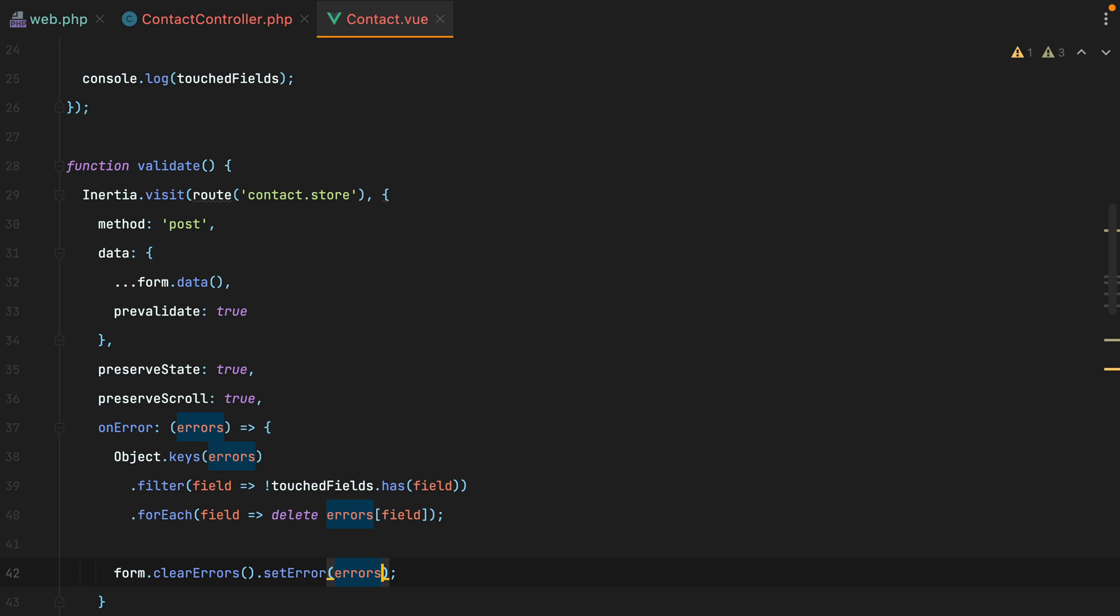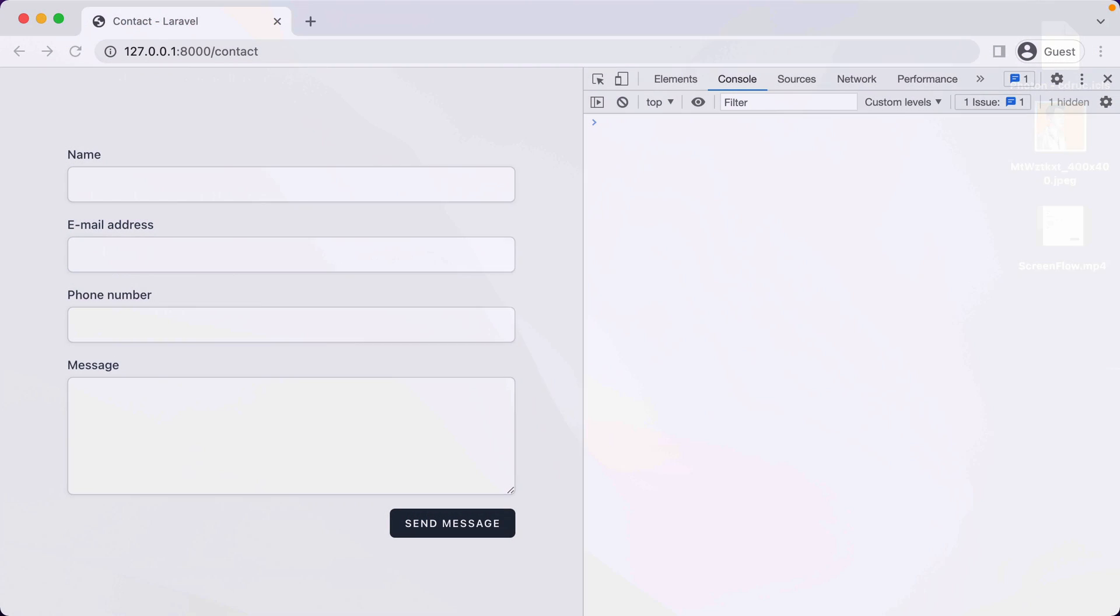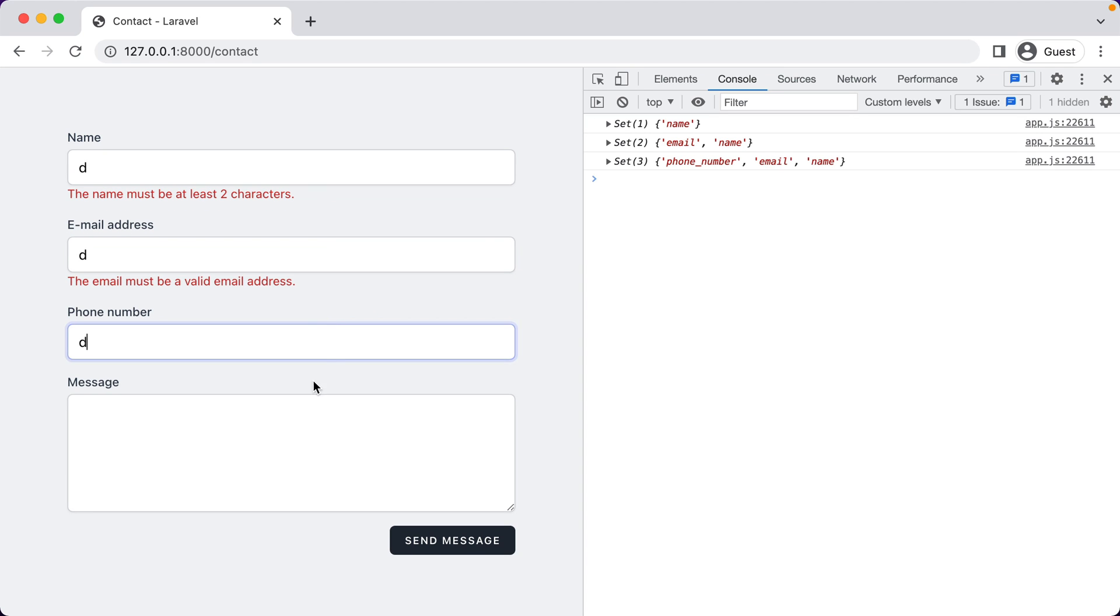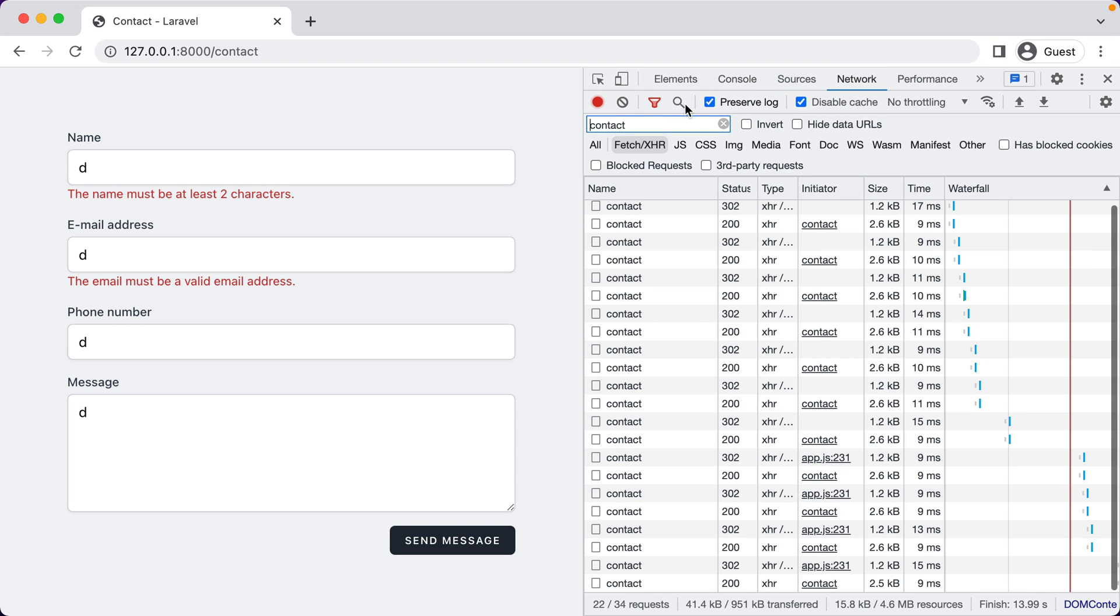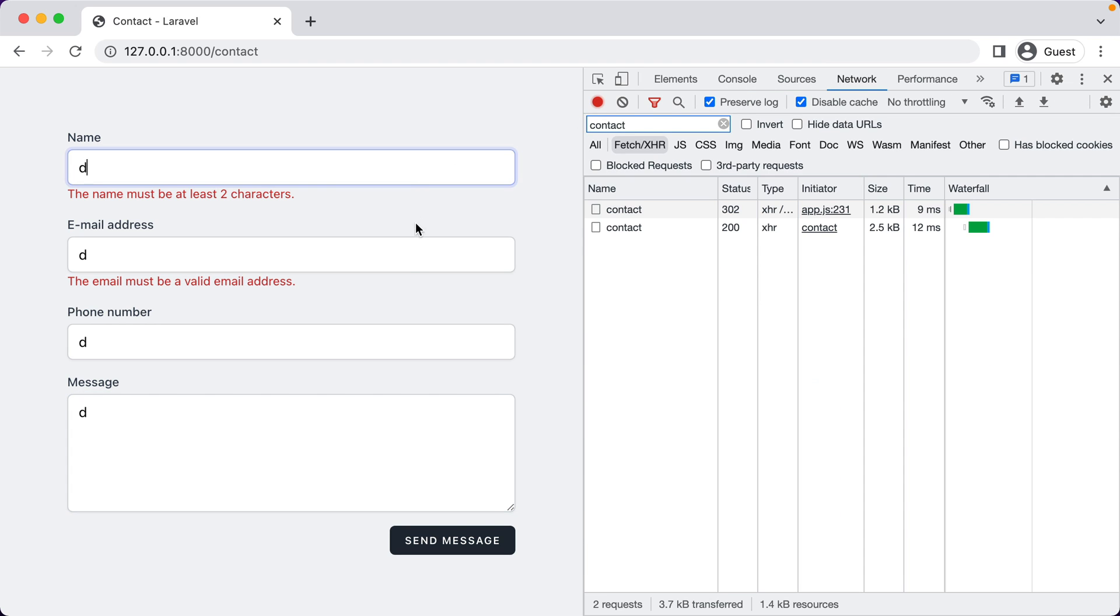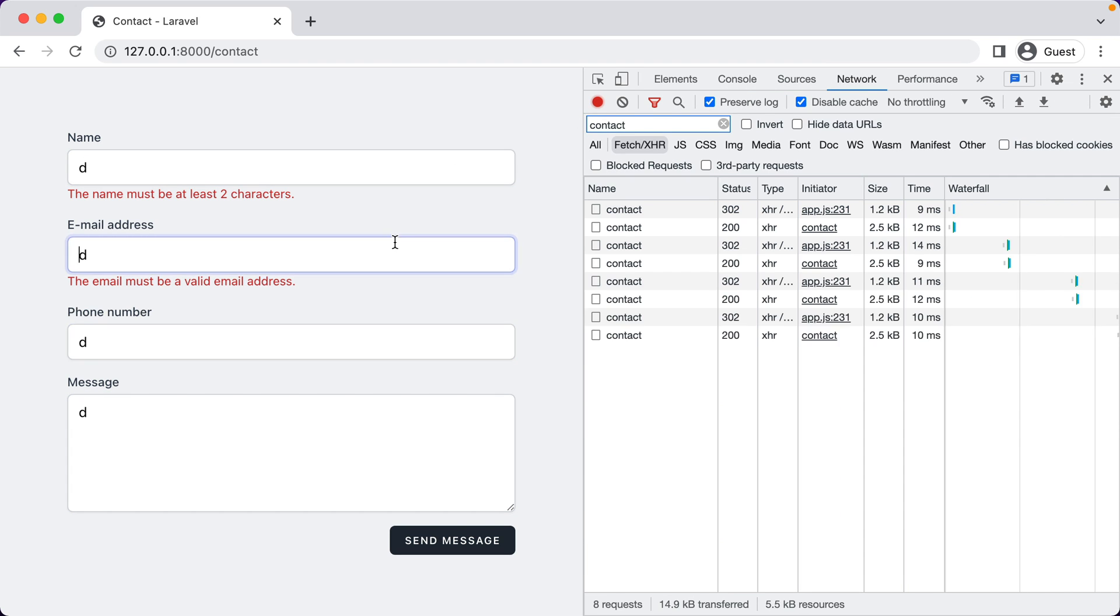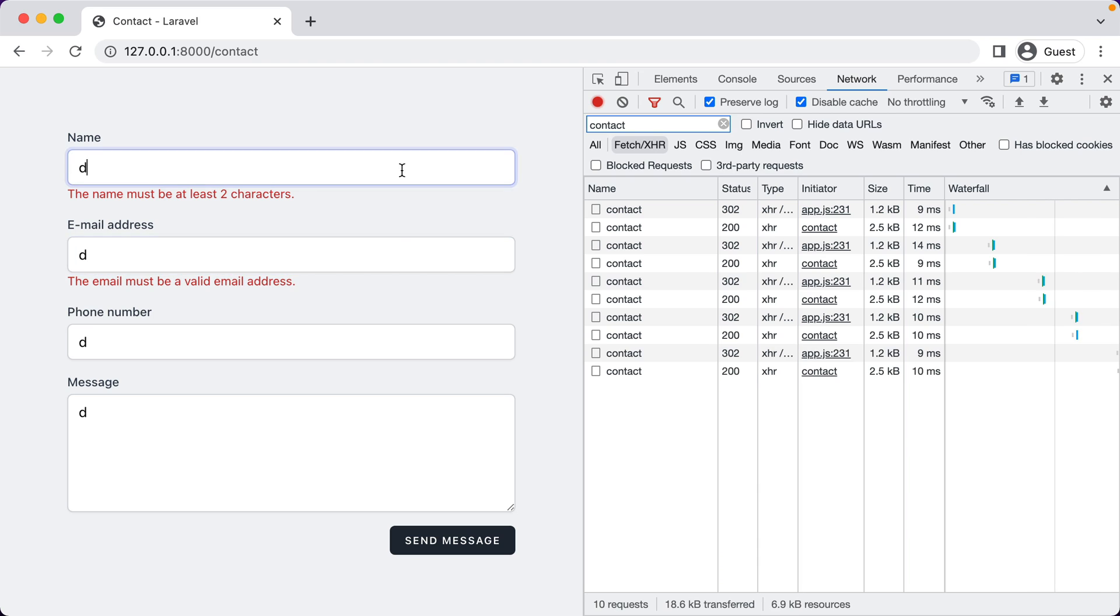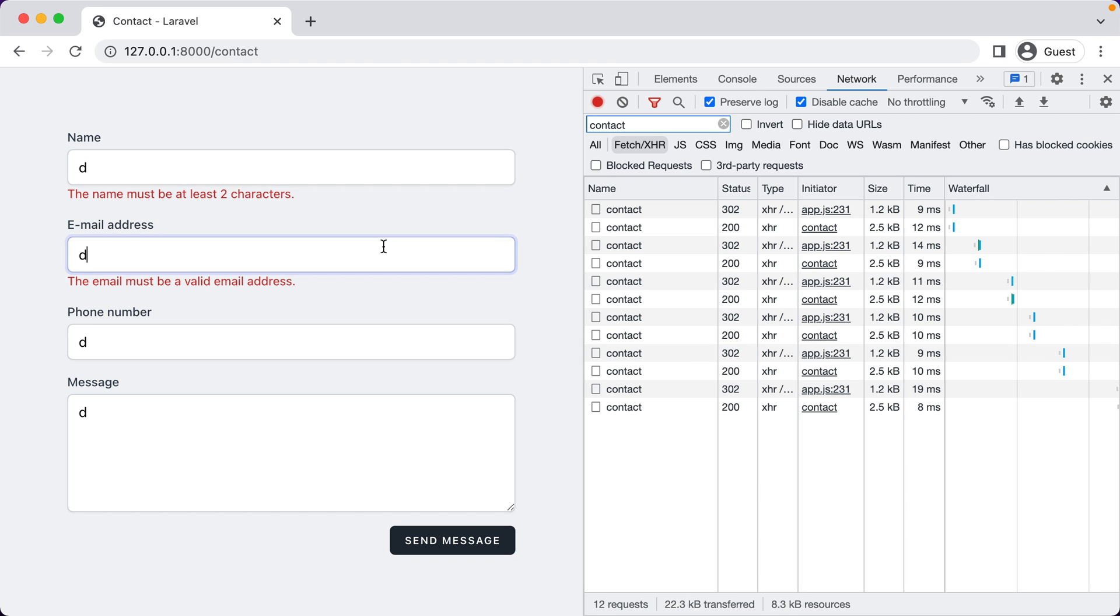Let's test it out. I'll refresh, type something in, and here it is. The form is pre-validated. However, if we take a look inside the network tab, the form validates every time we focus out. And we should only validate if we actually have some changes.